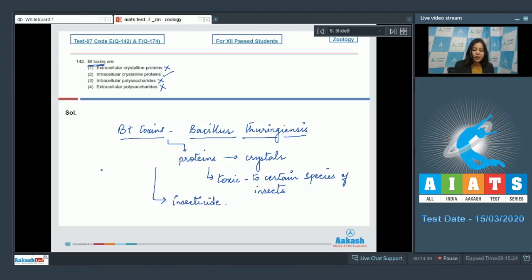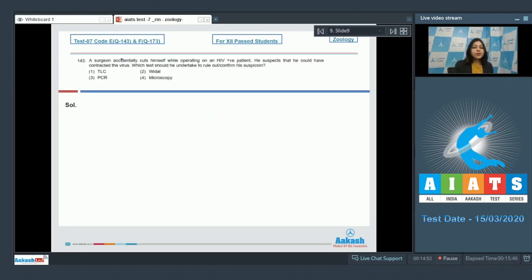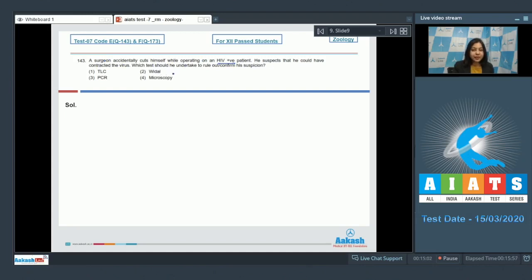So the correct answer here becomes option number two. Moving on to the next question, question number 143: a surgeon accidentally cuts himself while operating on an HIV positive patient. He suspects that he could have contacted the virus. Which test should he undertake to rule out or confirm his suspicion? So we have to find out the test which can tell us about the presence of HIV that causes AIDS.